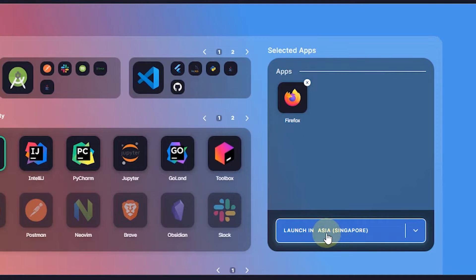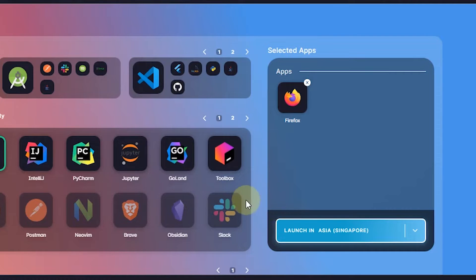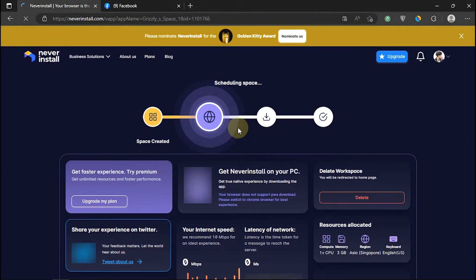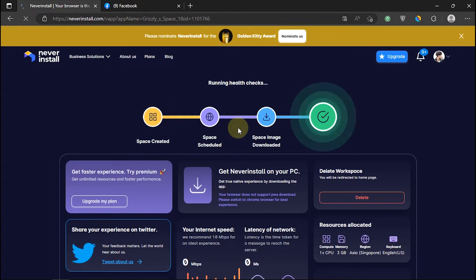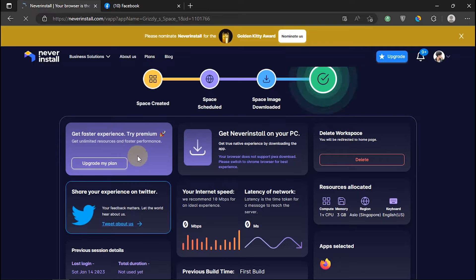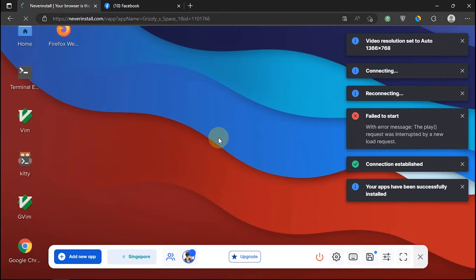Click on the launch module from the selected server region. Wait a few moments to be able to access the system cloud. For your information, Never Install can also be downloaded as an extension on the Chrome browser.